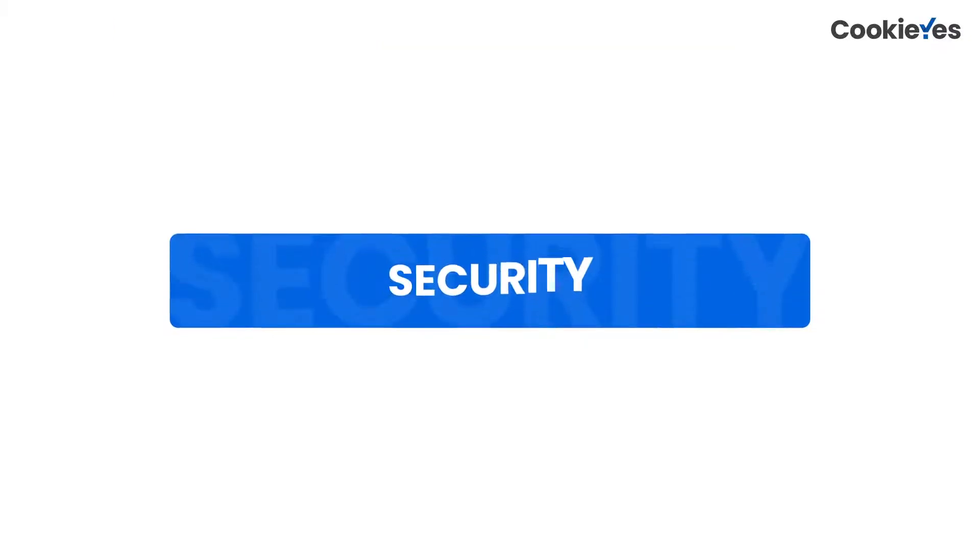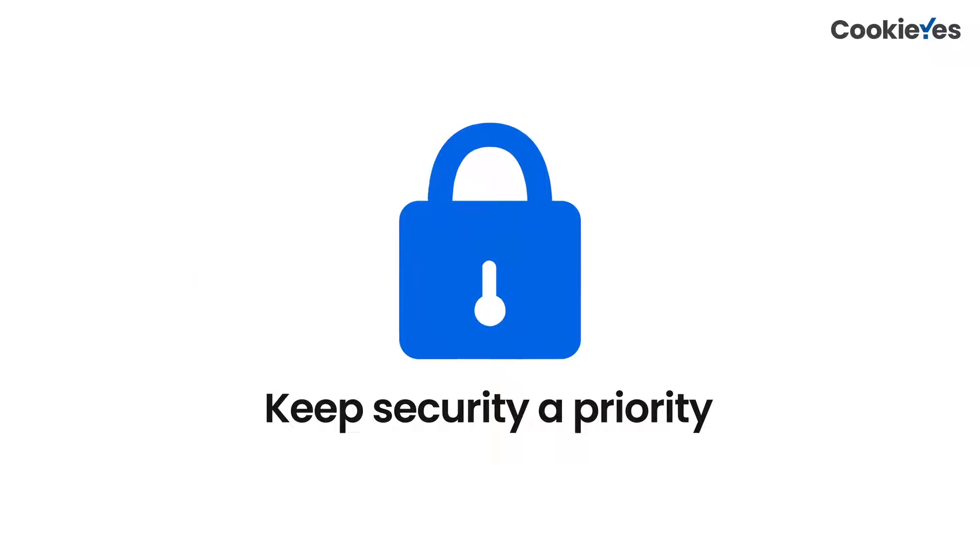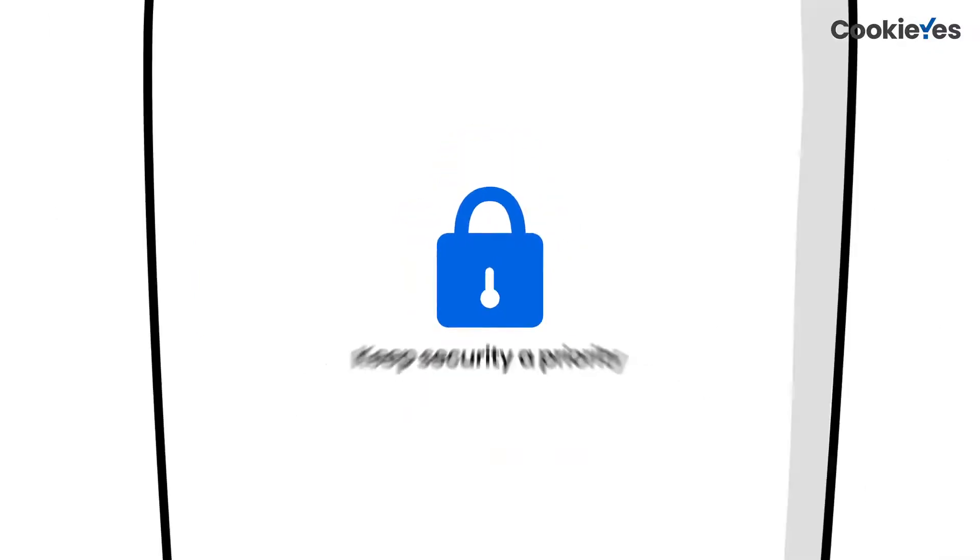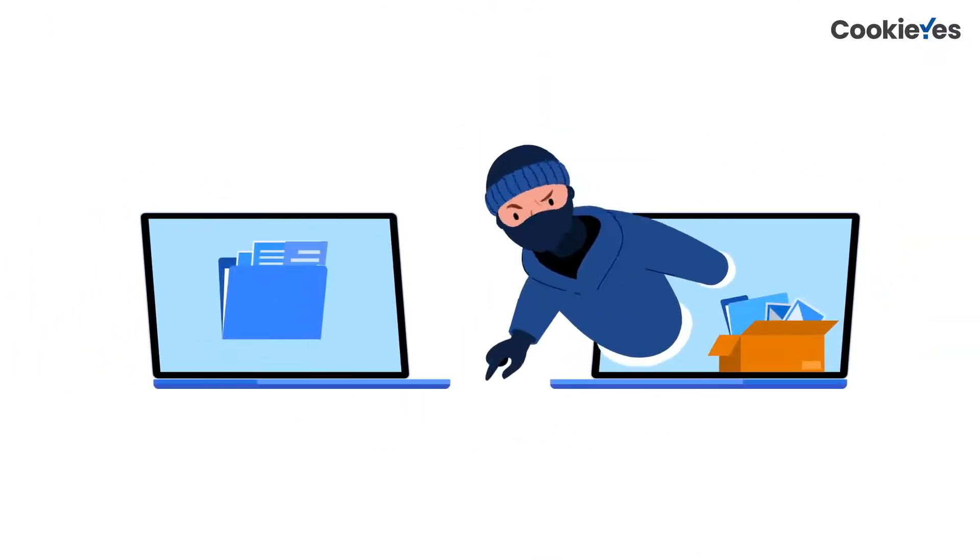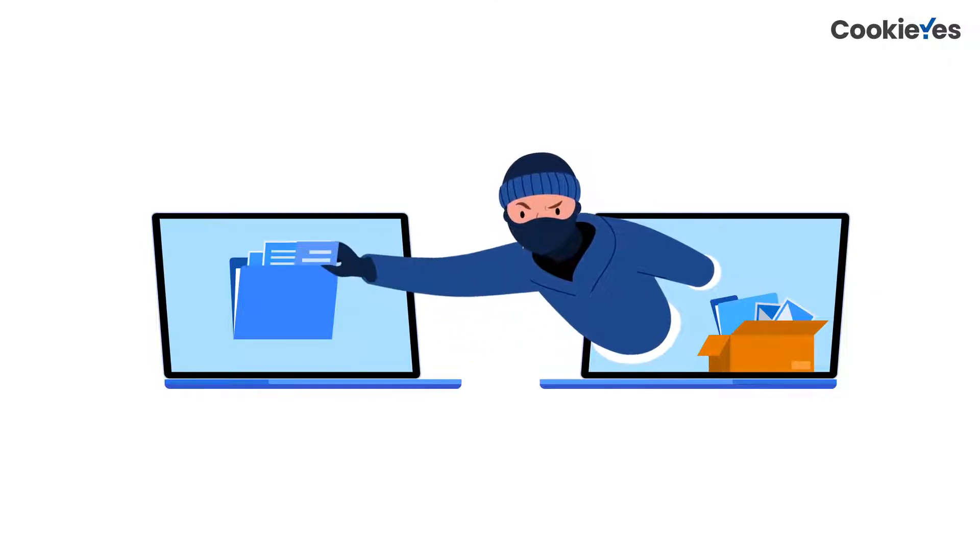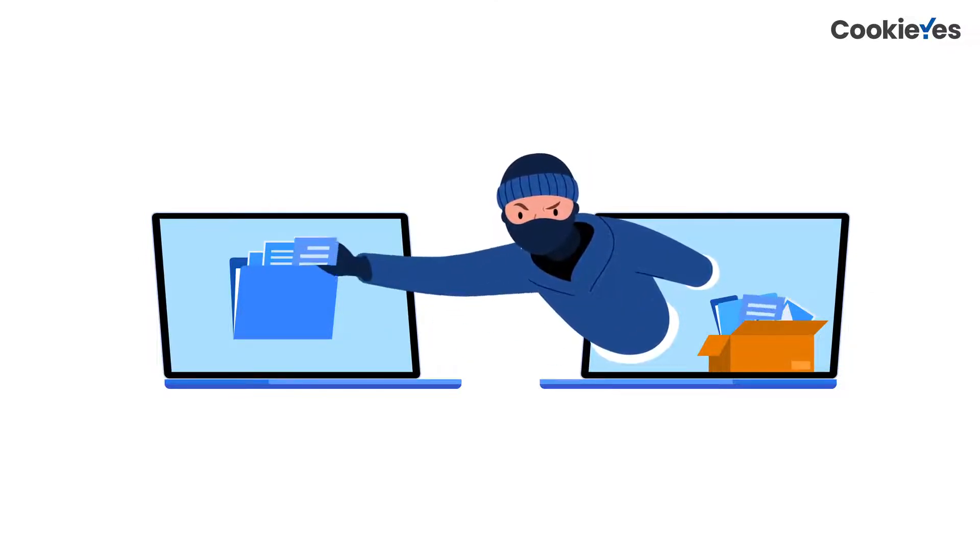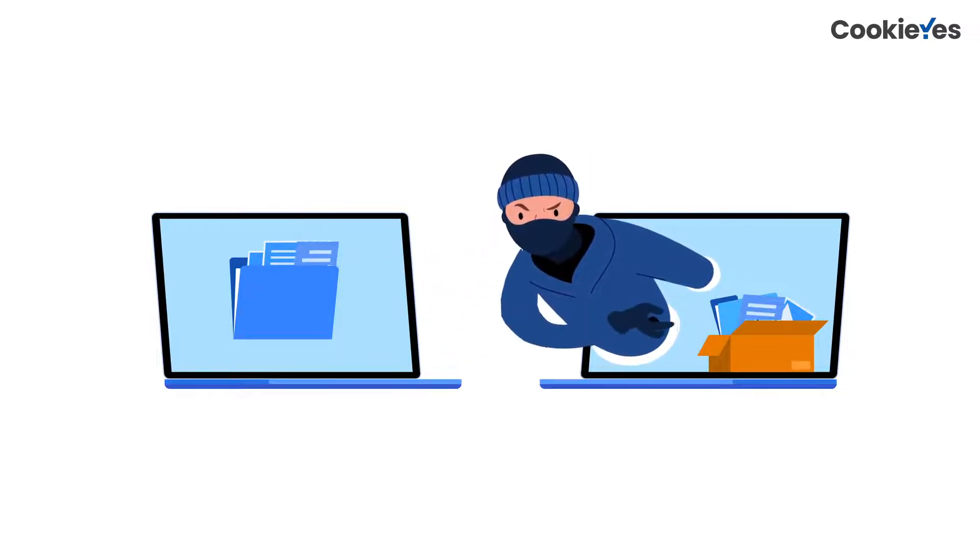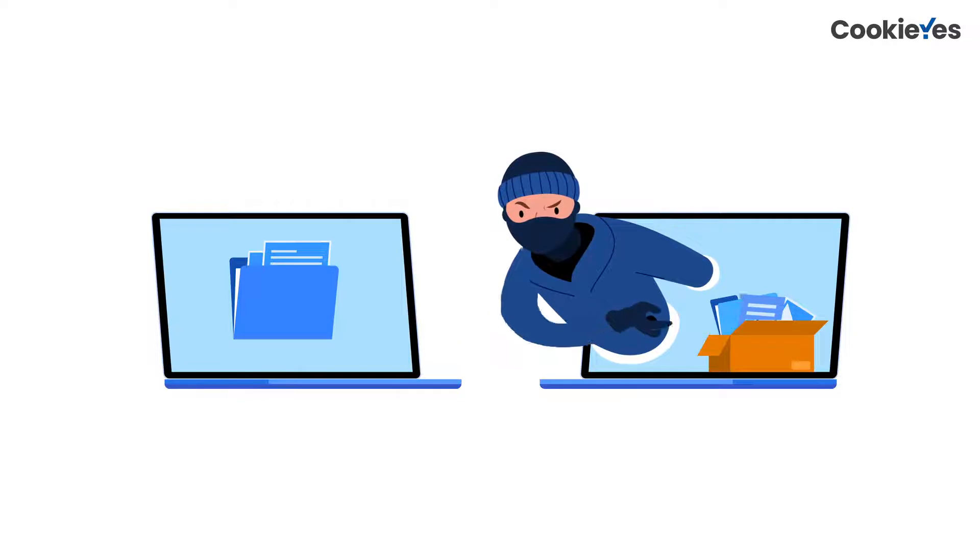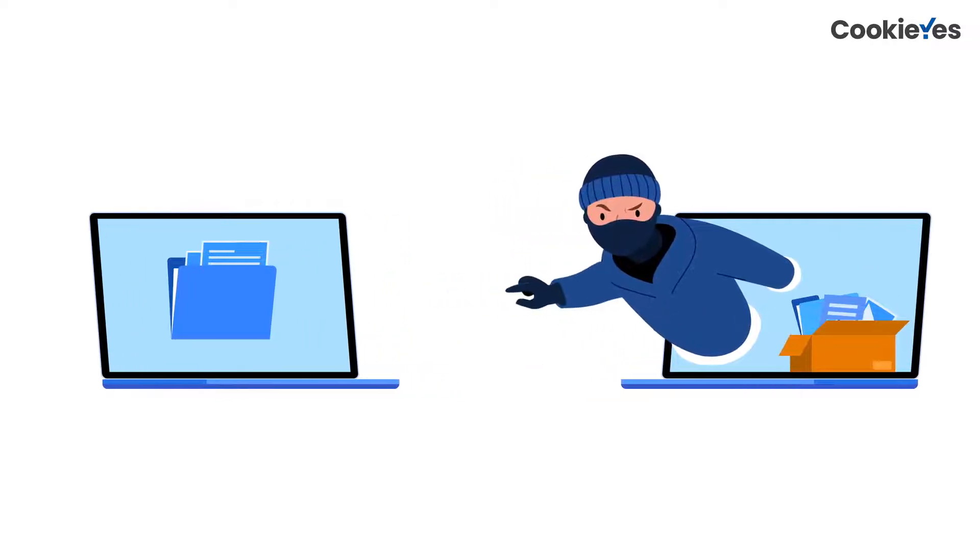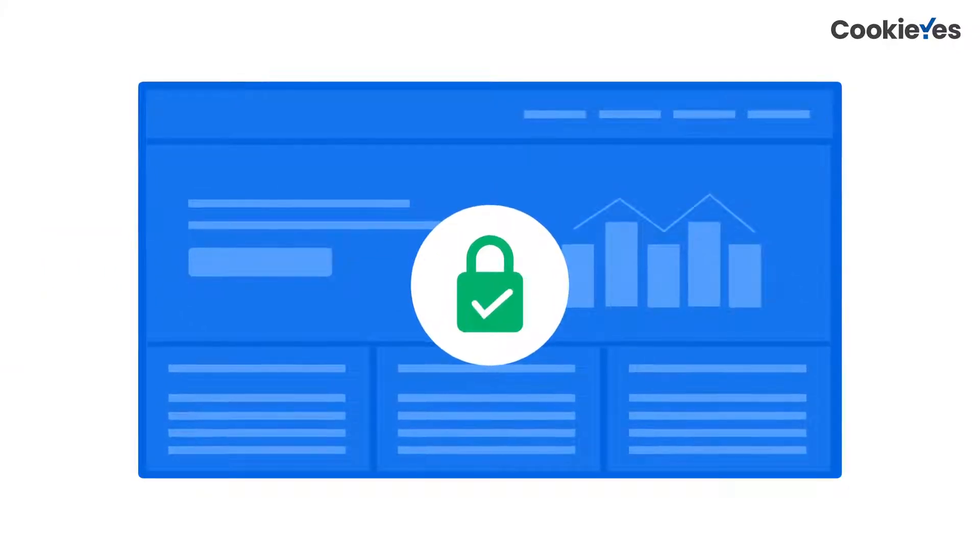First up is security. Security should be a top priority at all times, but it's especially important before launching a website. This is when you want to make sure that all of your most sensitive information is protected from hackers and any unauthorized access. Here are some things you can do to ensure your website security.